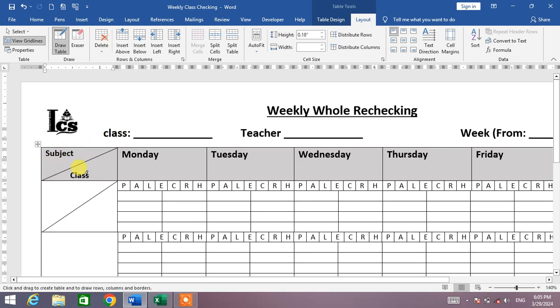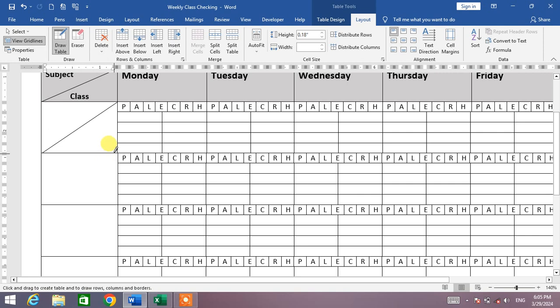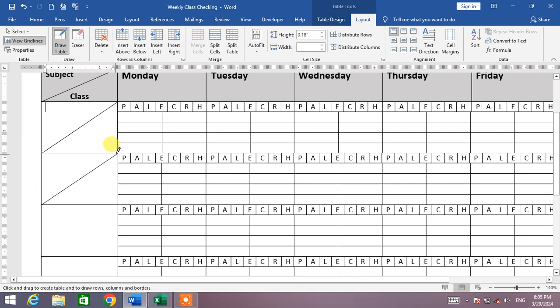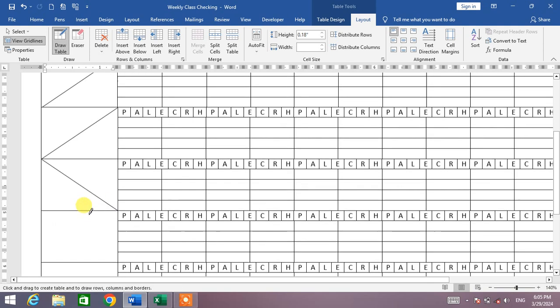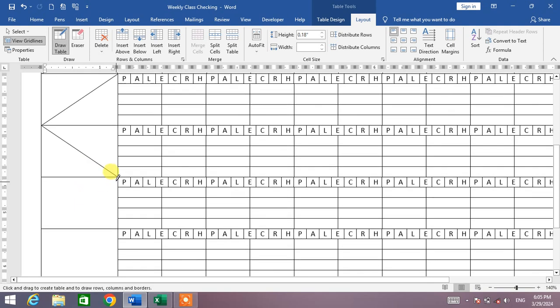From one corner to another corner, means from right to left or left to right, top right to bottom left or top left to bottom right. You can see here, like this, like this.